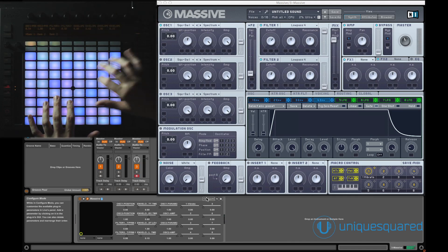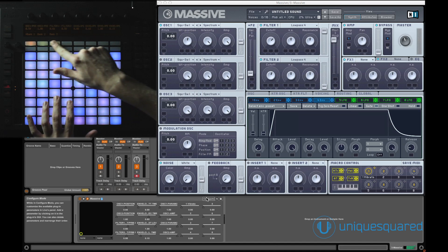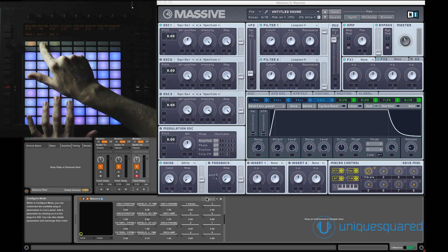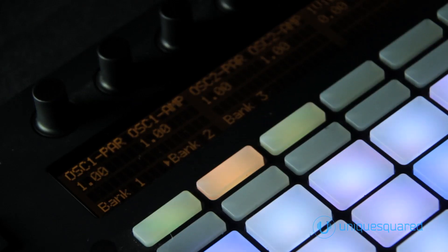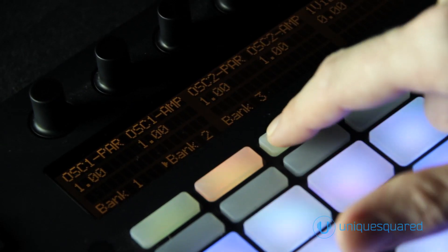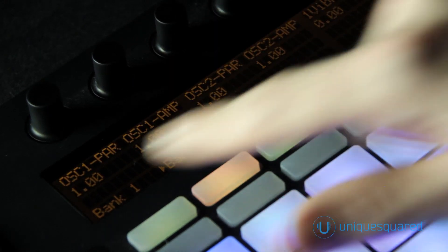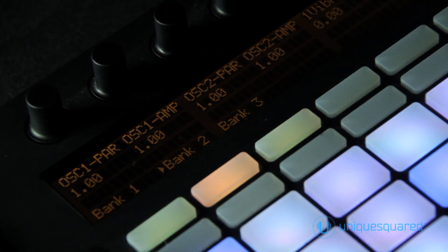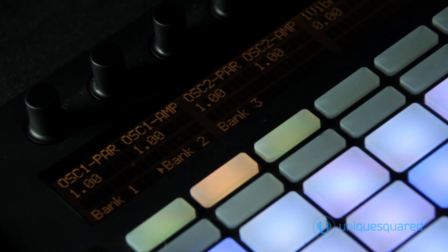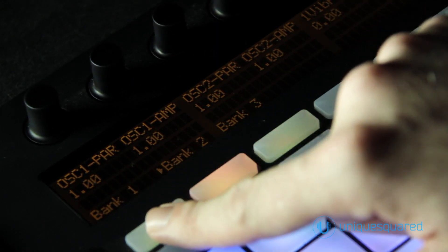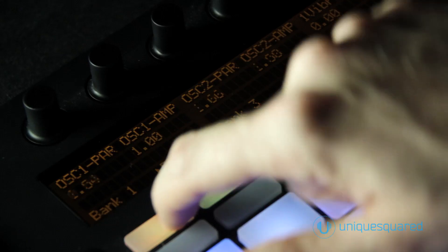If we dive down into the second level of the controls for Massive, we can now see that we have three pages listed on the bottom part of the LCD menu. Each of these pages can be accessed via the button immediately below them in the device view.